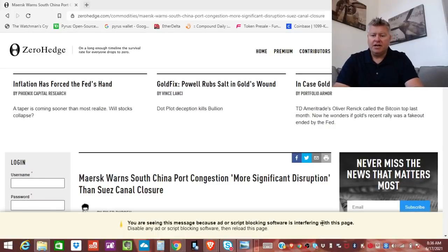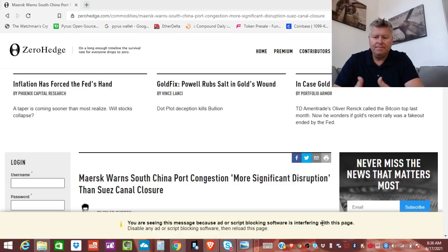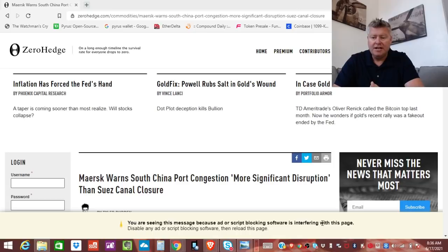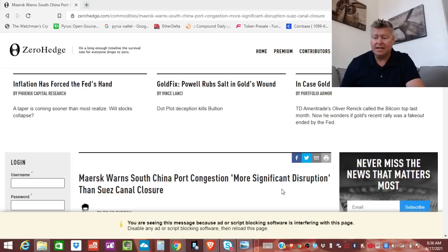Hey everybody, Economic Ninja here. I'm going to do a story right now that's out of ZeroHedge. I'm going to link it below. It's about warnings from Maersk about the South China port congestion. They're calling it a more significant disruption than the Suez Canal closure itself.